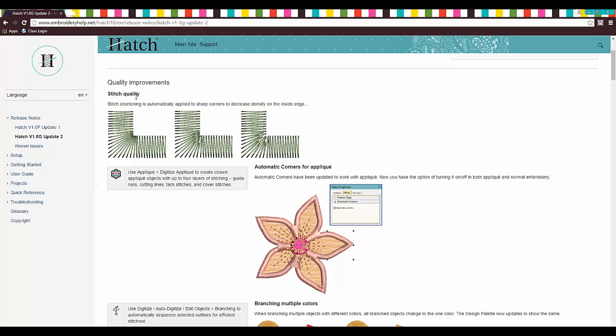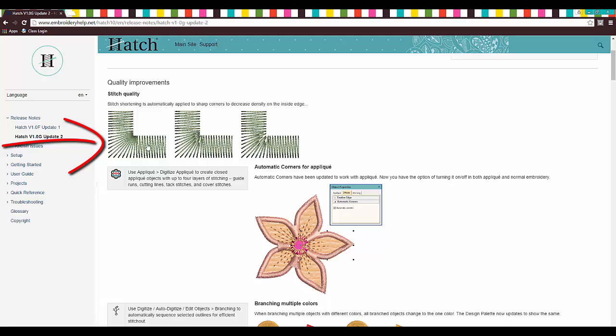Quality improvements, which is always a huge benefit. So stitch shortening is automatically applied to sharp corners to decrease density on the inside edge, which is absolutely fantastic. This is what we used to be getting. And if you look right here, right where I'm circling, you can see how dense that is.